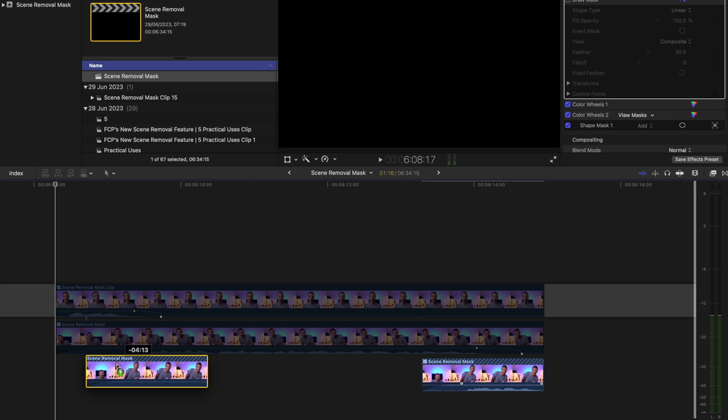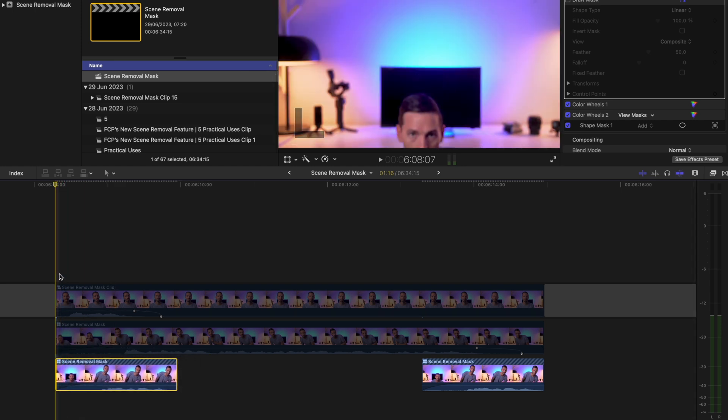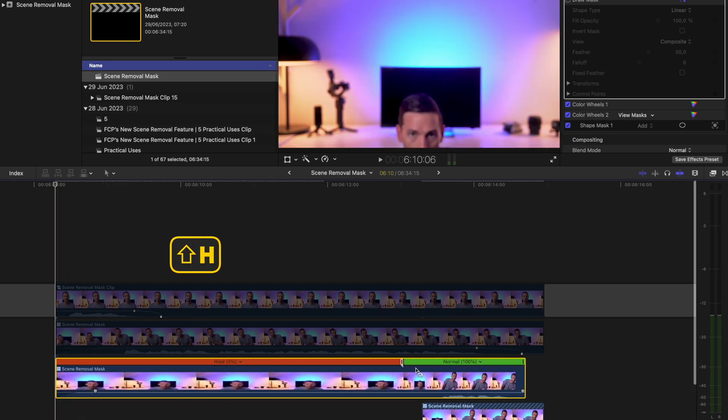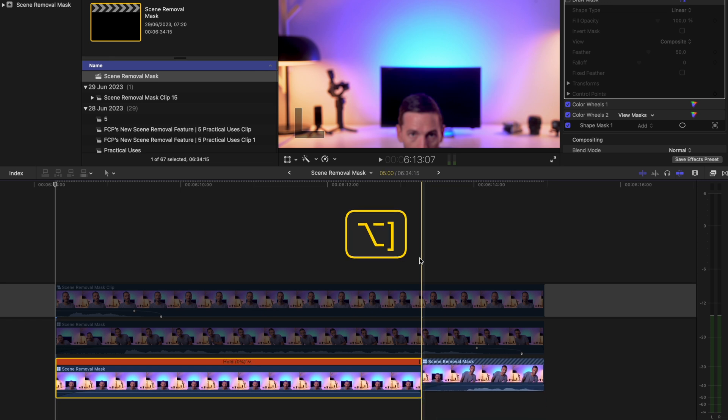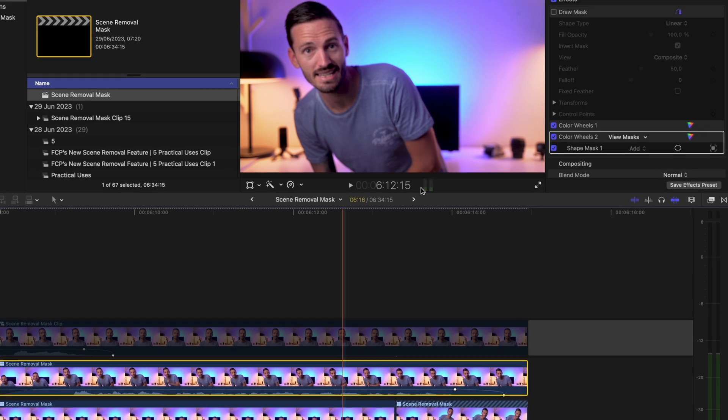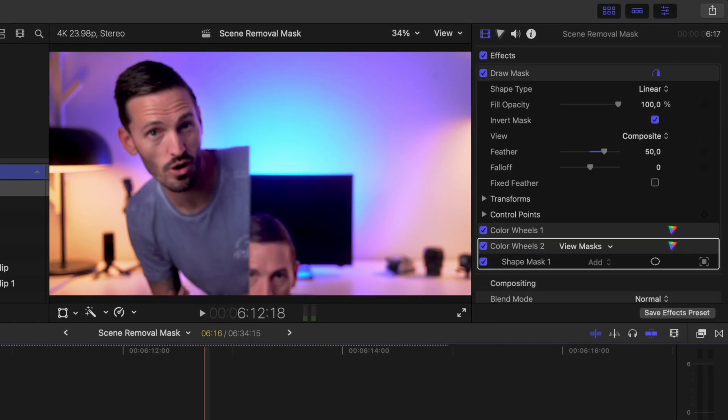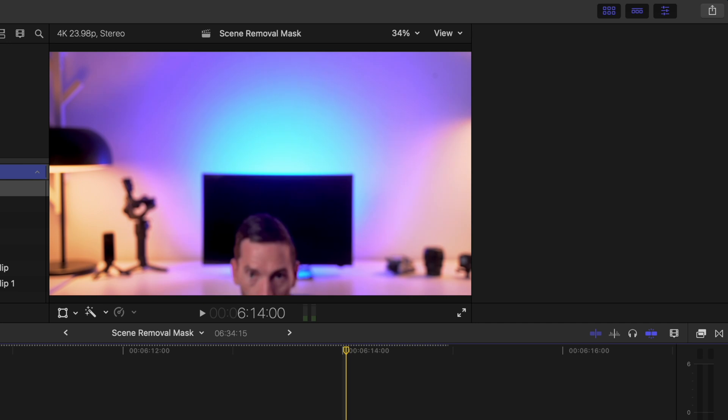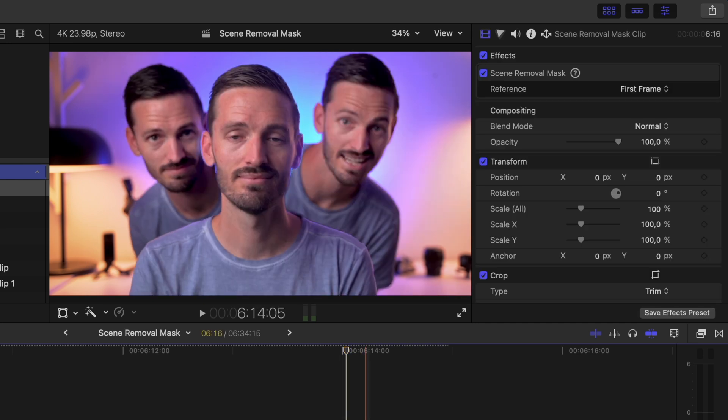Lastly I duplicated the third take and created a hold frame like I showed you before to essentially create a background for the last clip. This is important because on the second take I added a draw mask effect to cut out the right side of the frame so that I could have both clones behind the original shot of me.